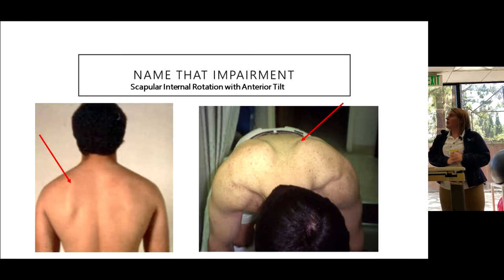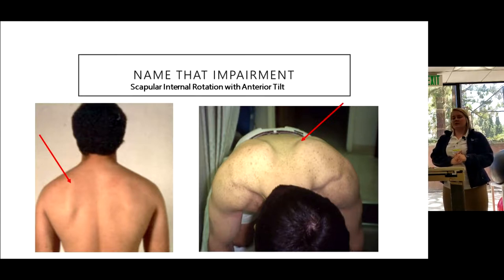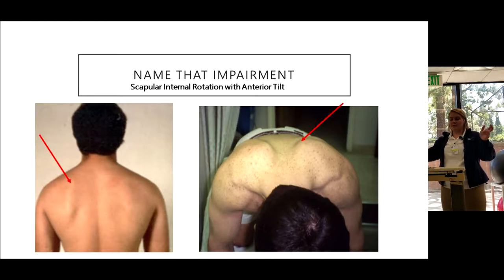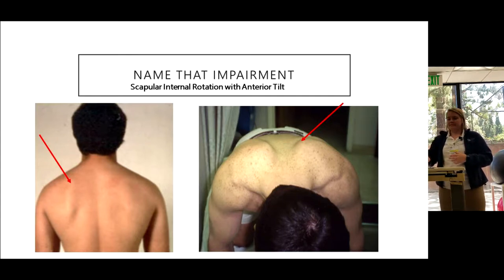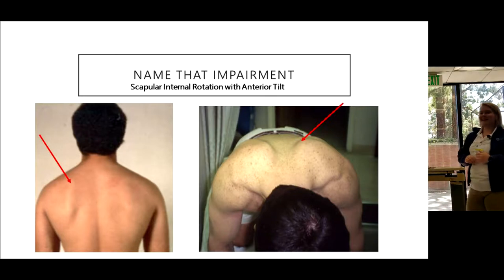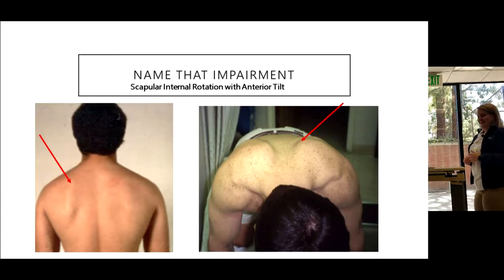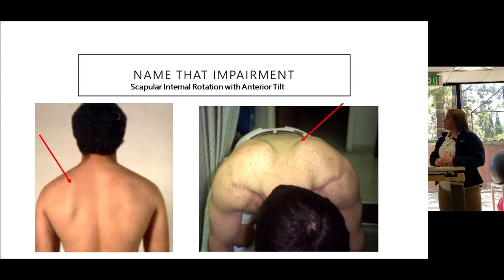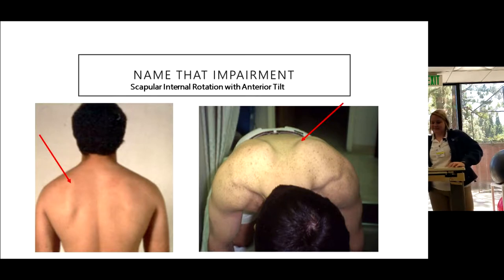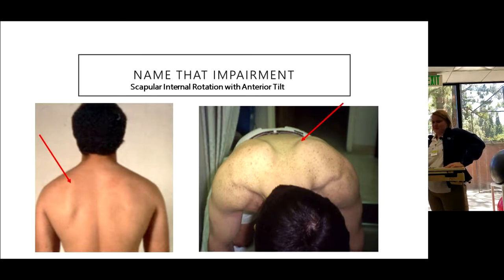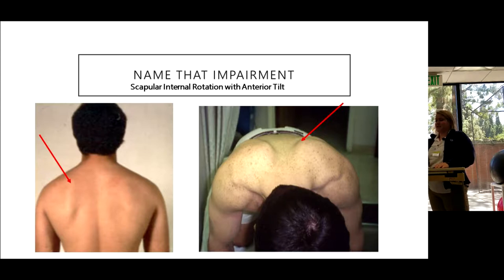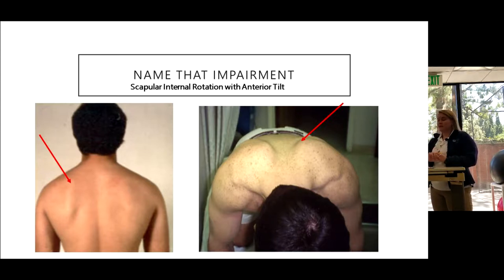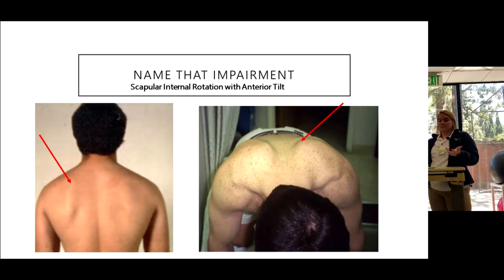Quadruped is one of my favorite positions to assess when you're still on the fence, because they're weight-bearing through their arms so you can see all the muscle imbalances you may not see when they're just standing. These people have internal rotation with anterior tilt — there may be some abduction too, but it's about what you see most commonly in all the tests and what's causing their pain. If you put them into a posterior tilt and that takes away the pain, you go with anterior tilt as the diagnosis.